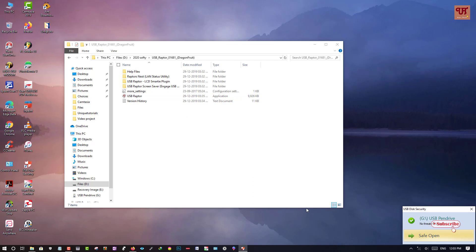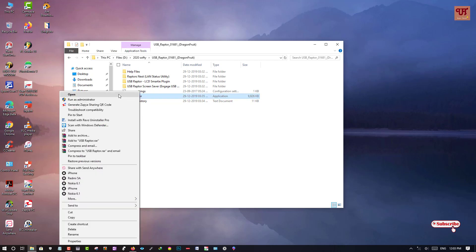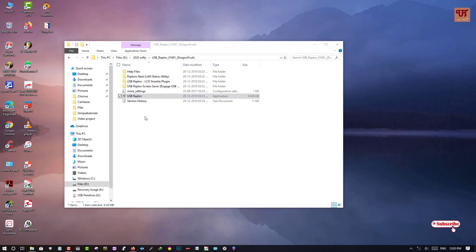Now after inserting your USB pen drive, you need to run your software. You can double click or either right click once and you can open it.